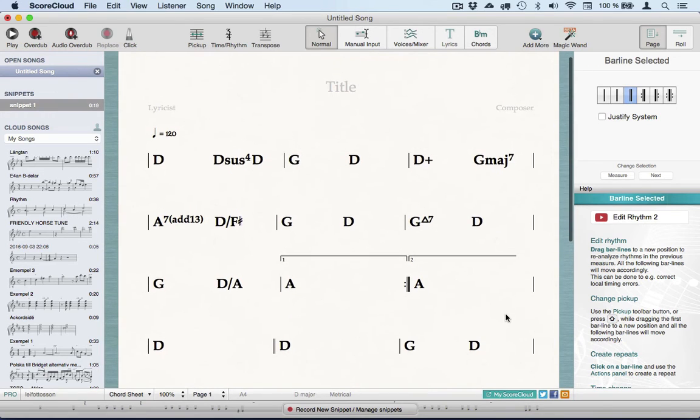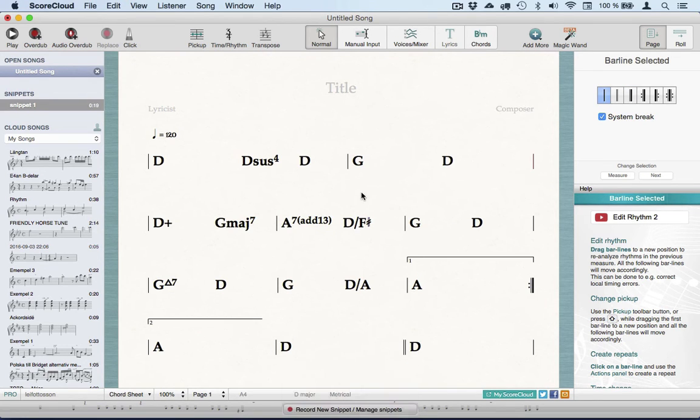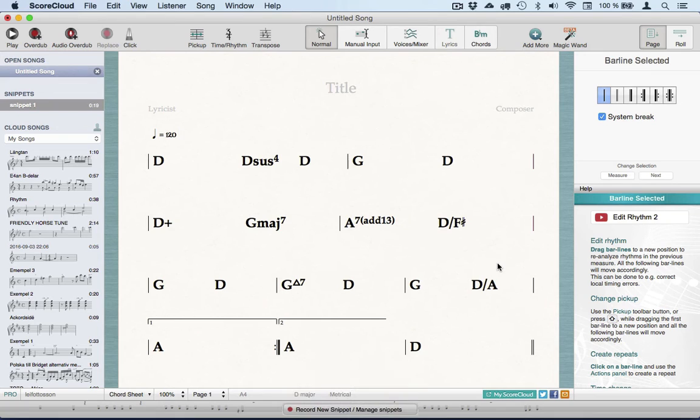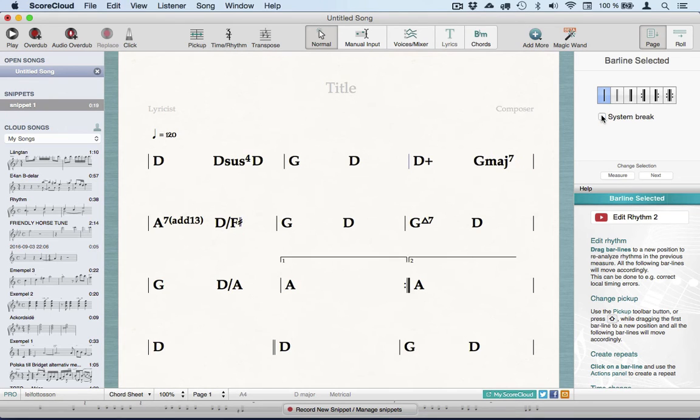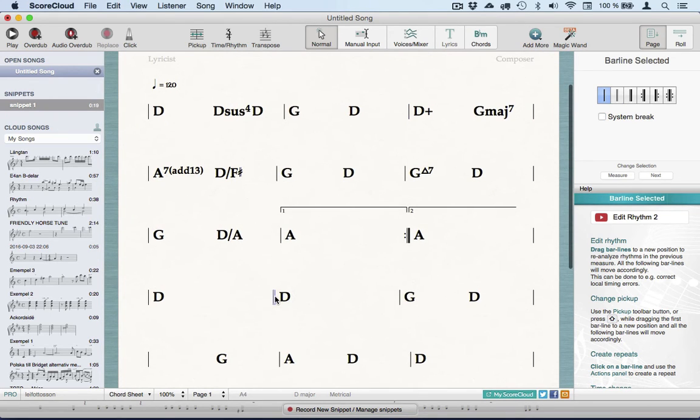If I select a barline, I can move the following measures down. Just select it and press the Return key, or use this checkbox in the Actions panel that says System Break. If you do this with the first barline in a system, it might move up to the previous row depending on how much space is there.